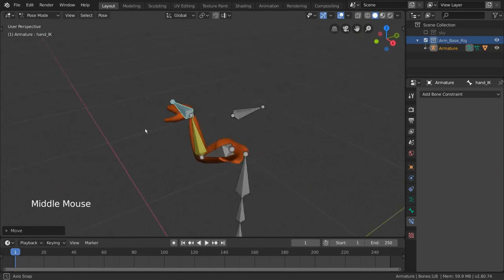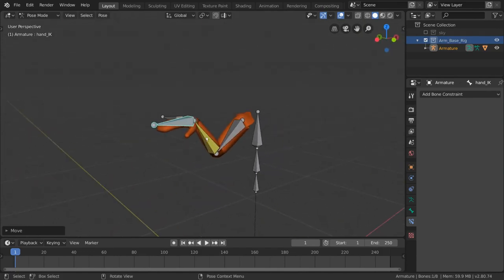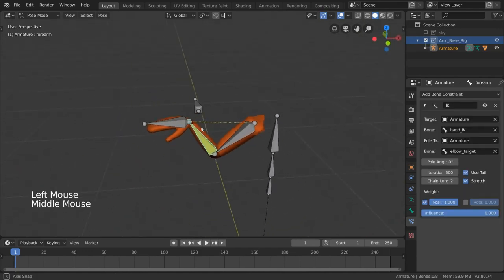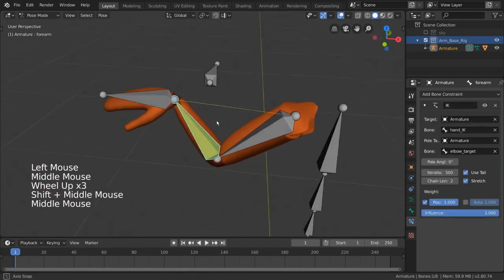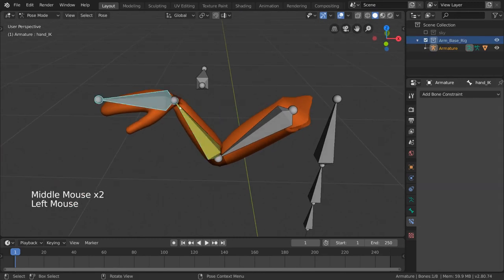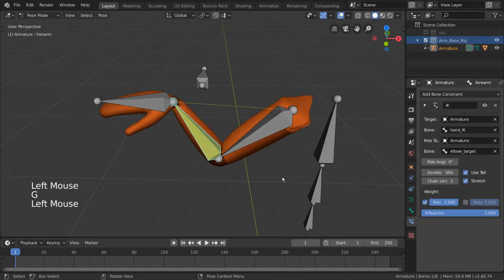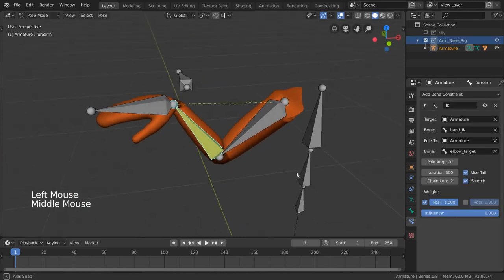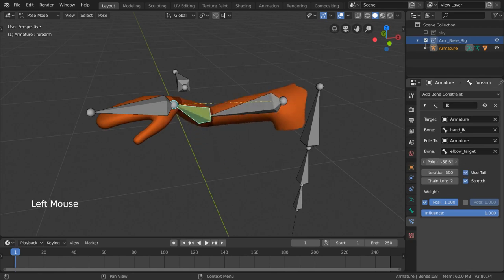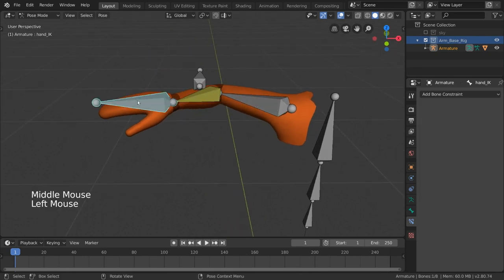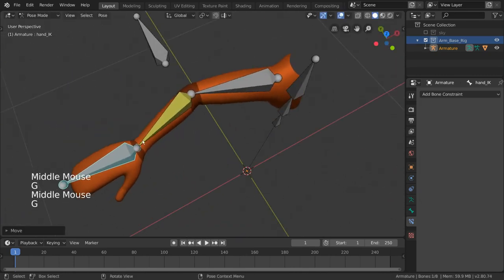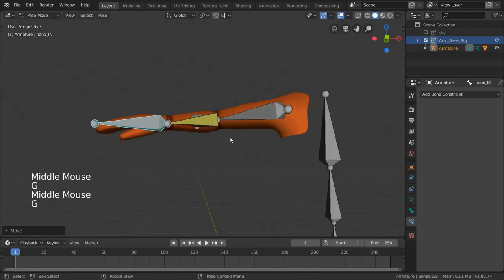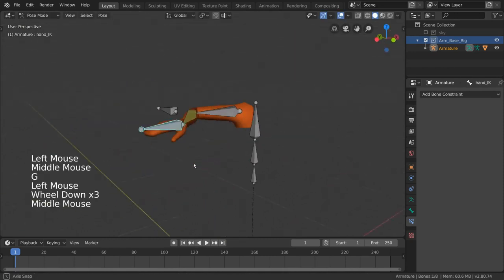Let's go ahead and keep our elbow bent and then select our forearm bone again. We can go into the inverse kinematics constraint and click and drag this pull angle value until it points to the pull target correctly. And that's it! We now have a working inverse kinematics rig in Blender.